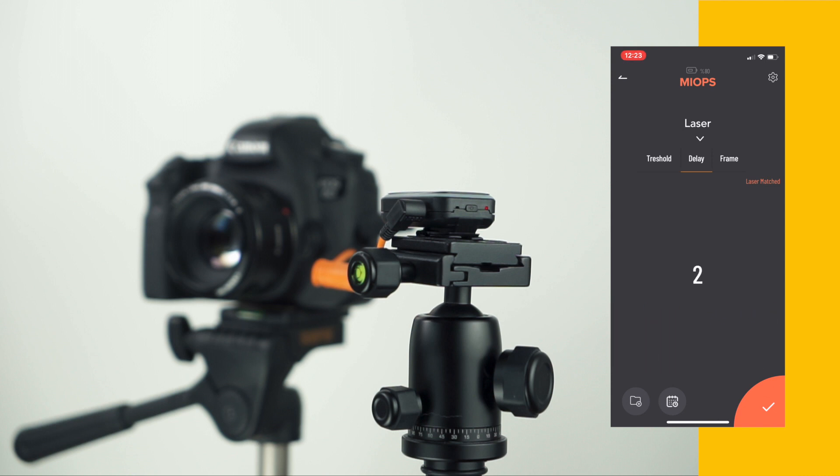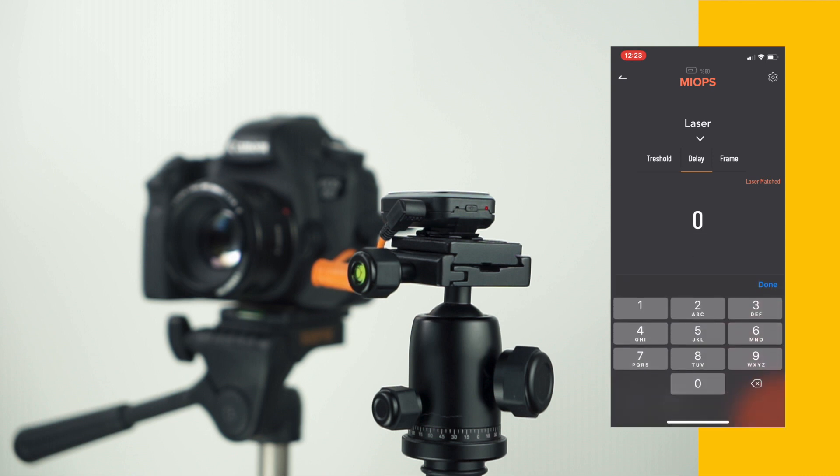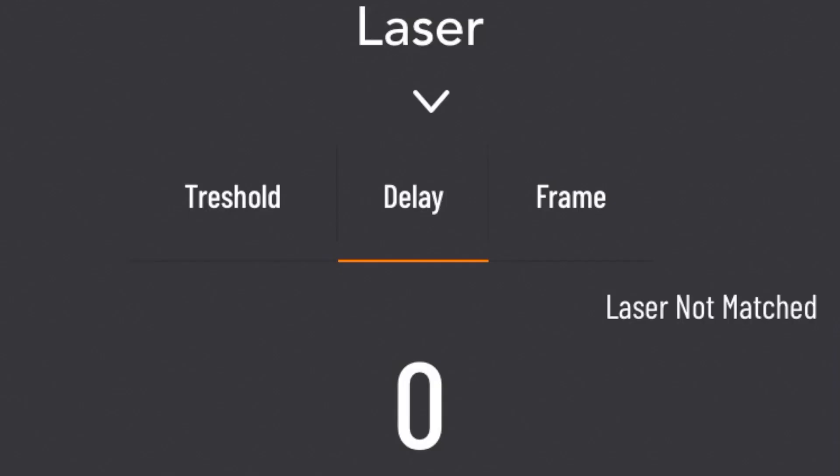The delay parameter defines the duration between the detection of an event and the triggering of the camera.